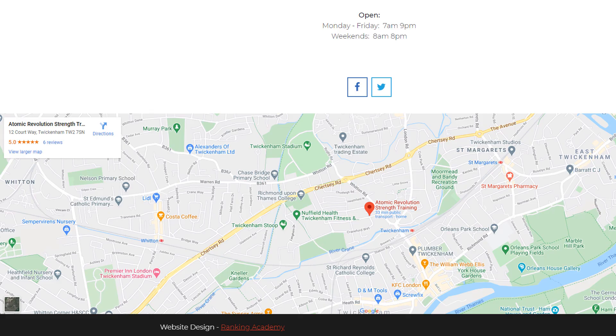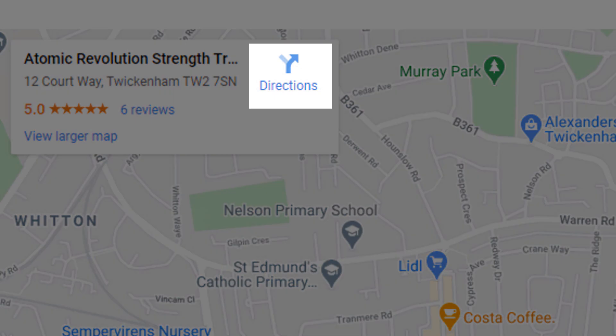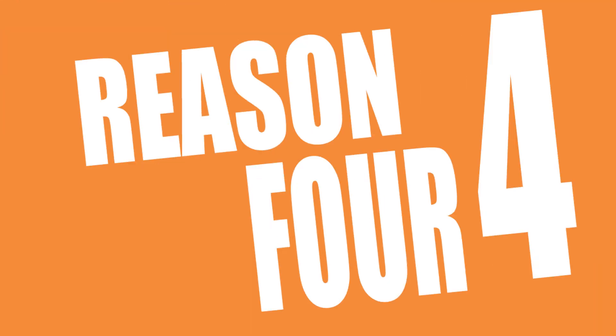Reason number three: there is an option to request driving directions to your business directly from the map, so visitors will not need to hop back to Google Maps to figure it out. Reason number four: the map may keep visitors lingering on your site a little bit longer and not bounce straight away, which can be a bad signal to Google. Although embedding a map on your website will not help your site rank higher, it has some significant benefits, and since it's free and easy to do, why miss out on an extra opportunity to convert more visitors into customers.